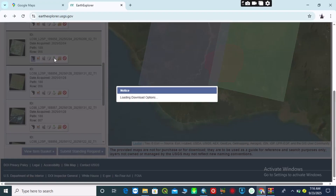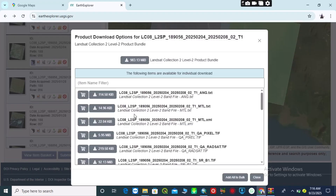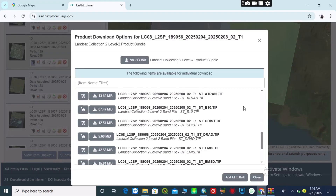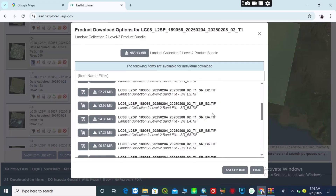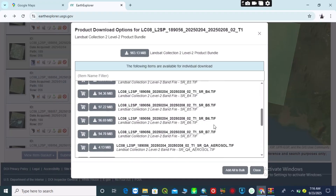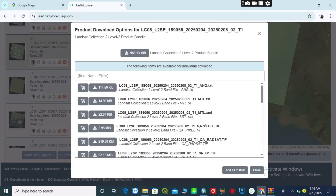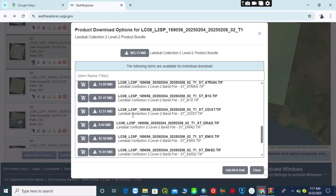I'll come over to download for the first footprint. I click on 'Product Options'. You can choose to download each band individually, or if you want to download all bands at once, you can see it is almost 983.13 megabytes. You can choose to download in bulk or band by band.